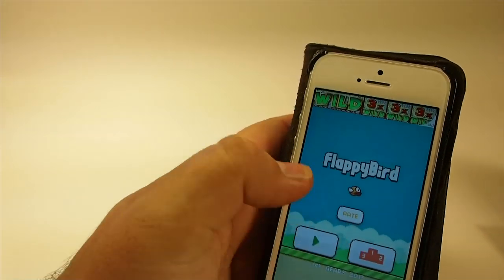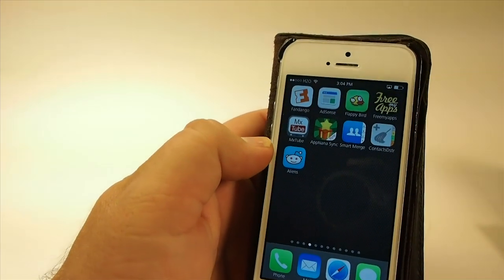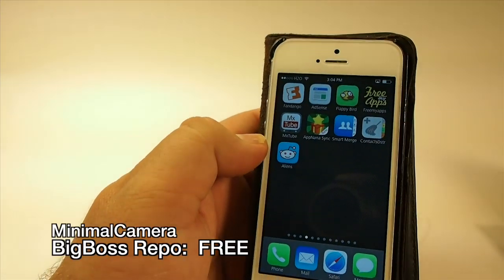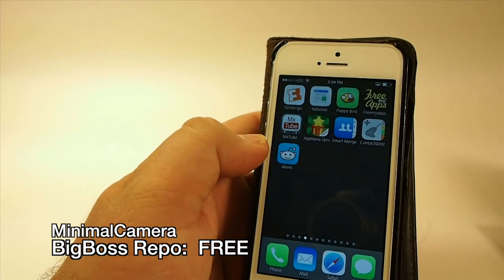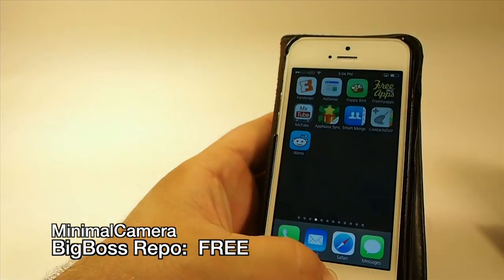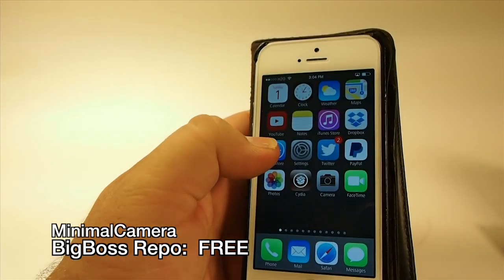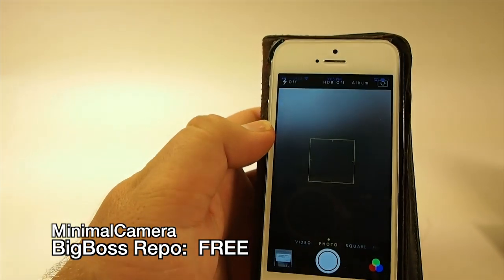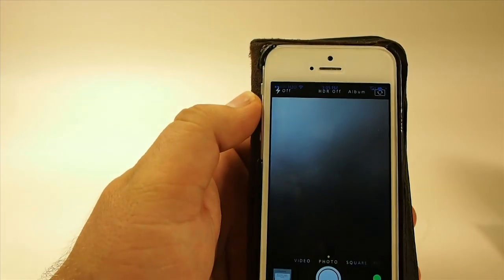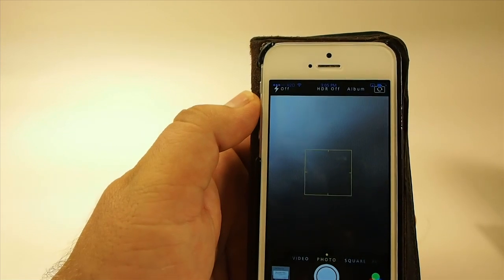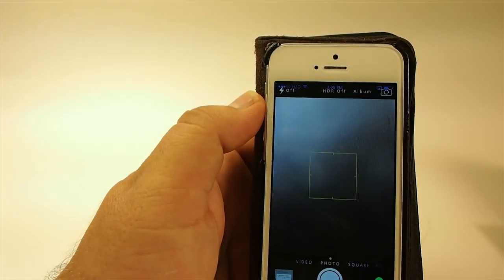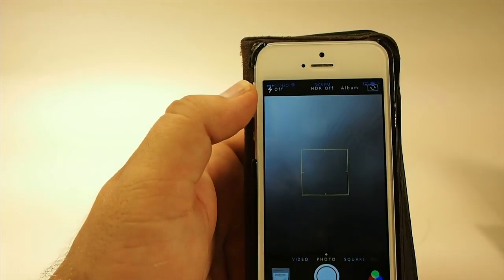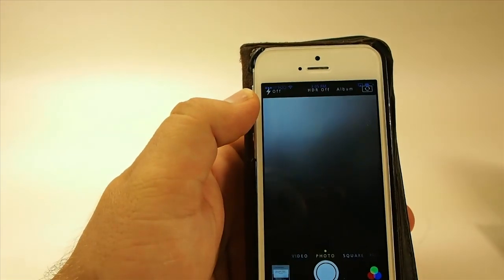The next one is called Minimal Camera. This is free in the Big Boss repo. Minimal Camera takes away a lot of the clutter that you're used to seeing on the screen. This is the normal stock way that it looks right here, besides the color of the writing in the status bar.